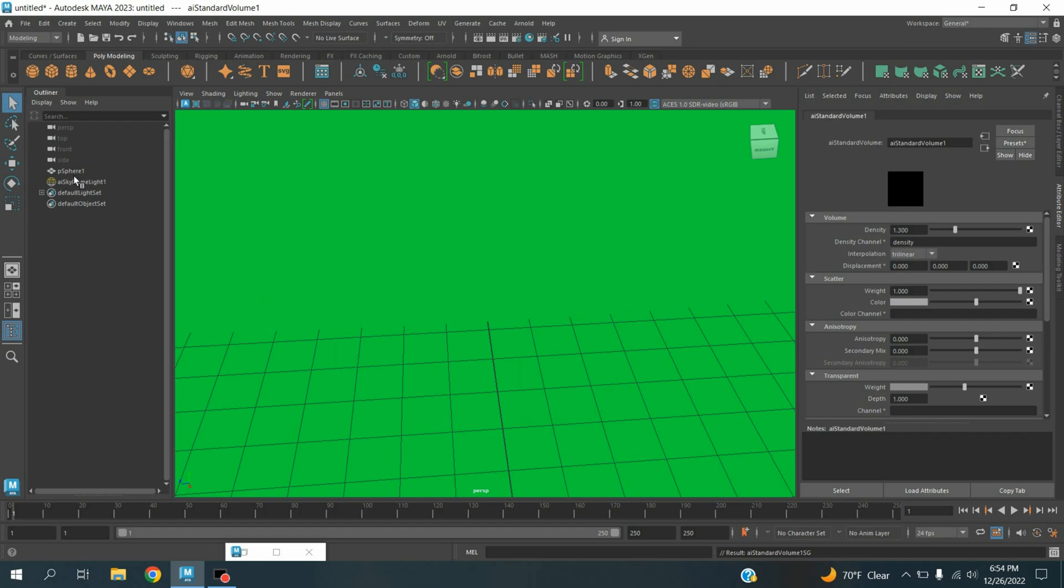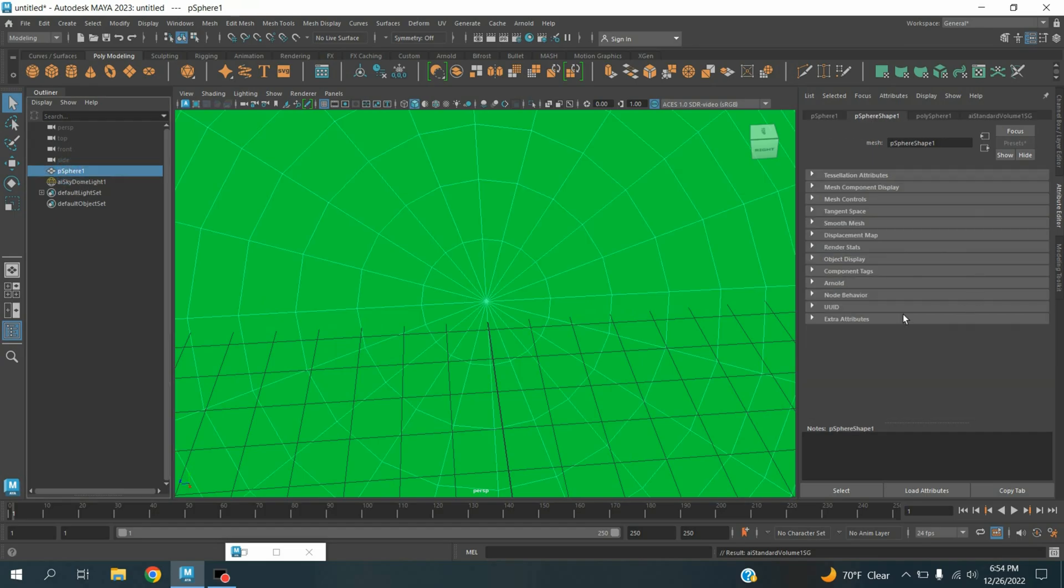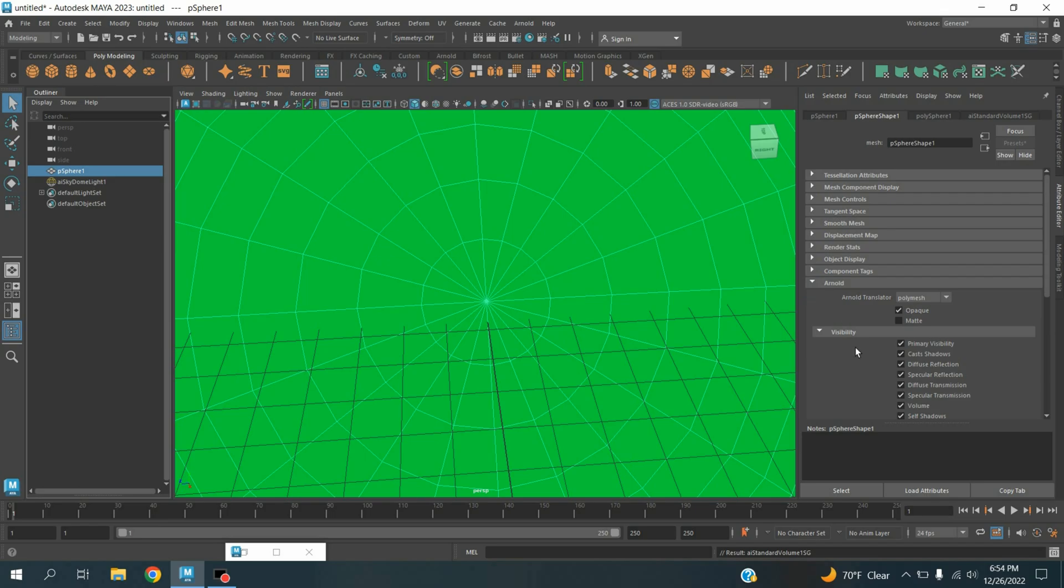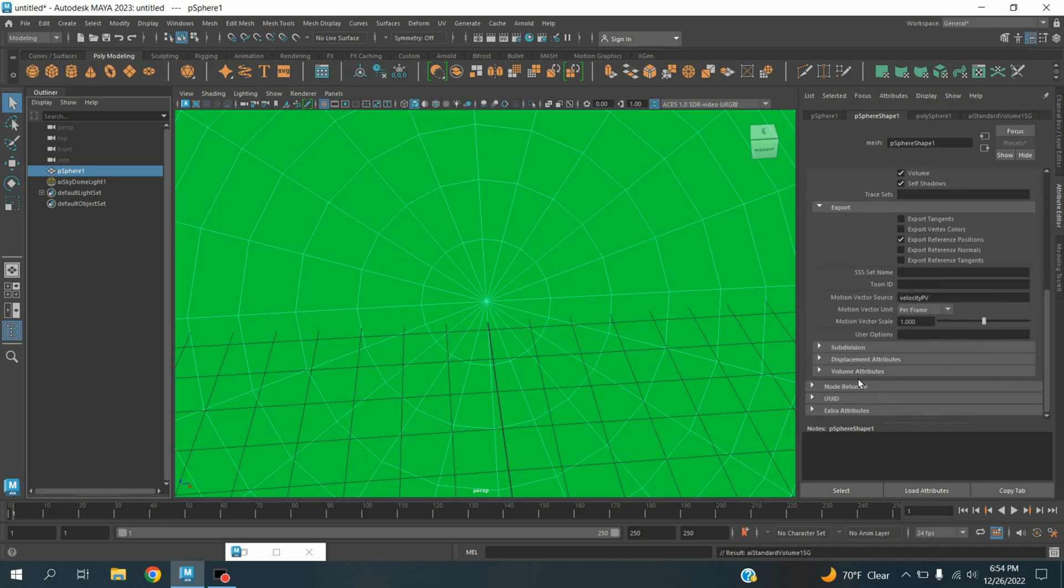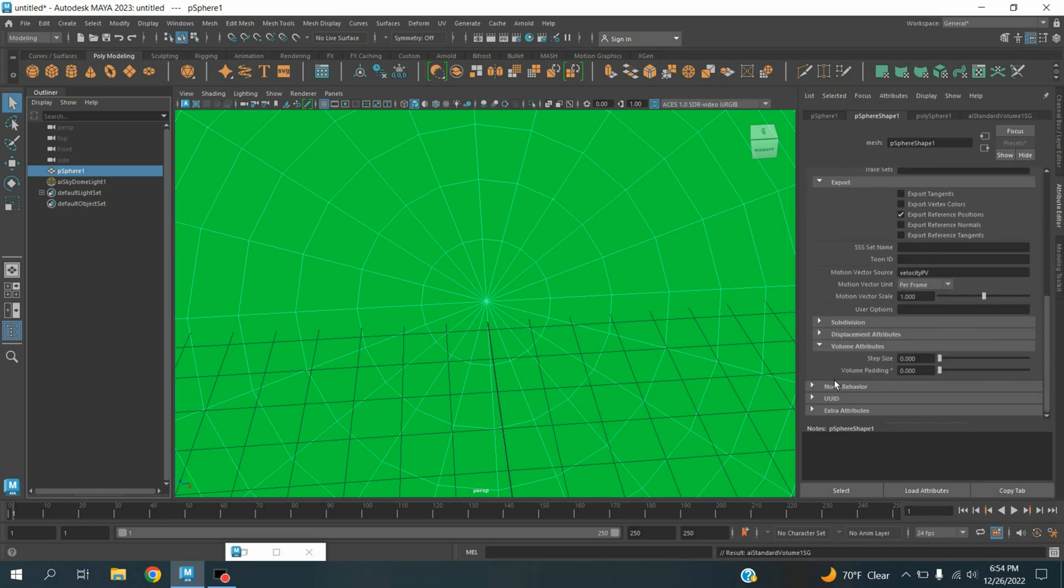Select the polygon sphere. On Arnold tab, expand, go down, expand the volume attribute. Step size, type here 0.1.